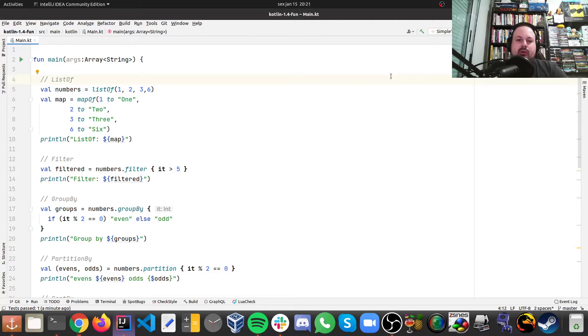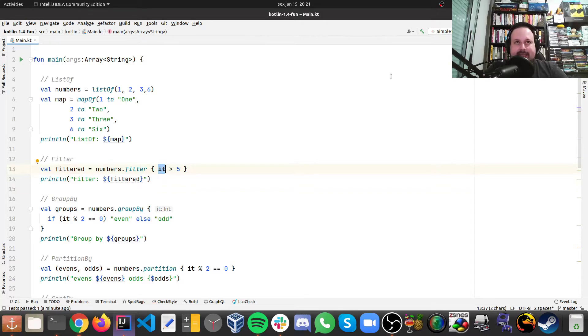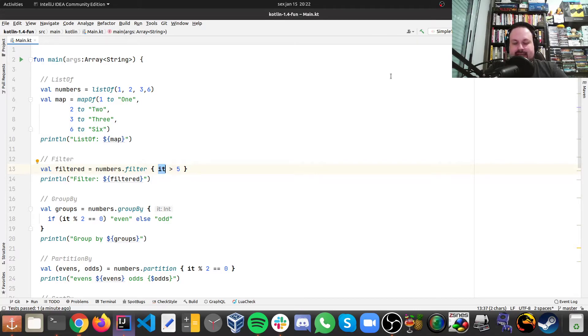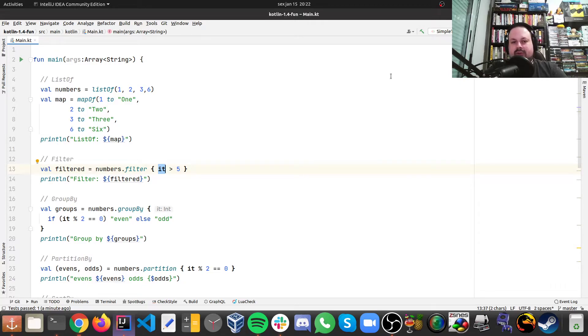I'm showing filter in action, some sort of functional programming. This reminds me of Groovy because Groovy has it as well. The current number that's being looped here is going to be assigned to it, so first time it will be one, then two, then three, then six.